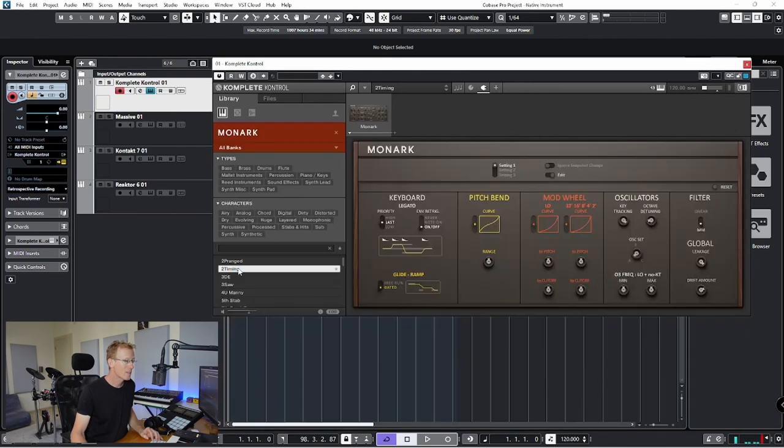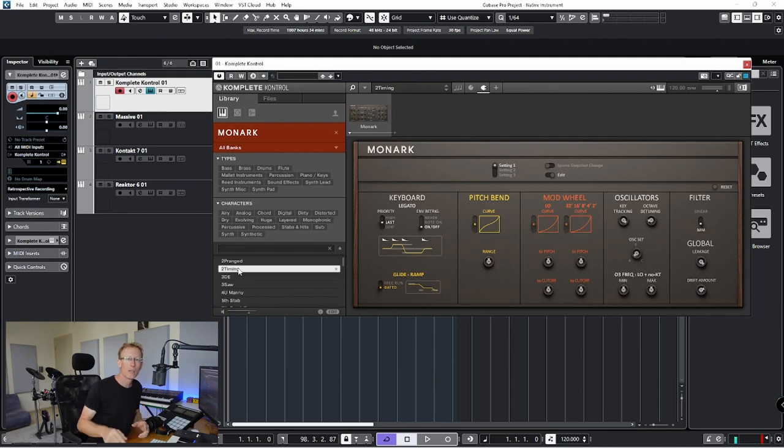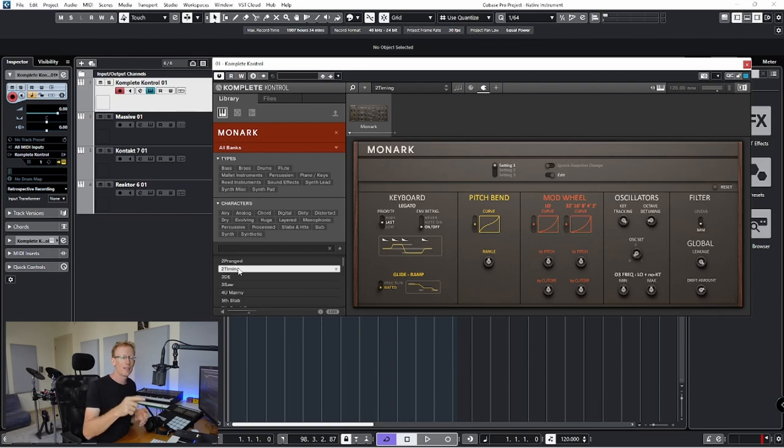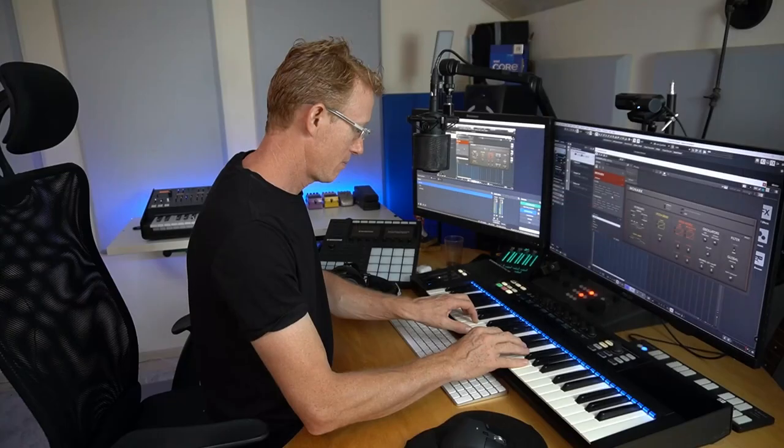So that is Massive. If we'll go two steps down, we'll get Monarch, which is a great monophonic synthesizer. Let me know in the comments what kind of synthesizer it is following. So we have Monarch.